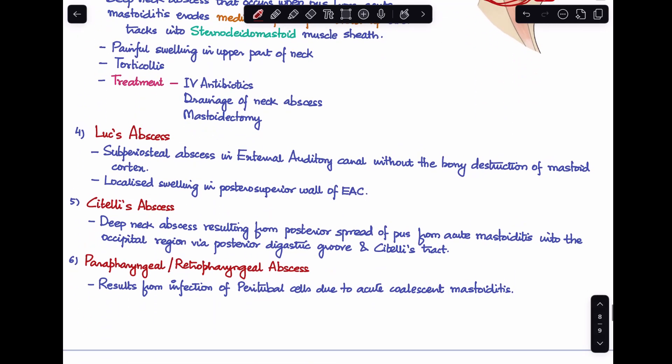The fourth is Luc's abscess, a subperiosteal abscess which develops inside the external auditory canal. Importantly, there is no bony destruction of the mastoid cortex here. The patient presents with a localized swelling in the posterior superior wall of the external auditory canal.